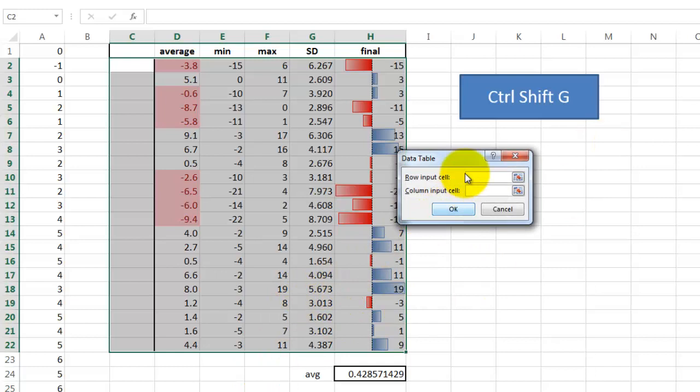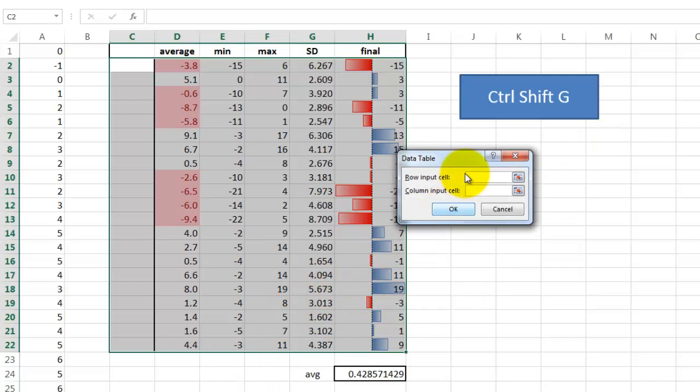Data, what if analysis, data table. And then you just make the row inputs empty and a column input anywhere. I am going to do J2 or whatever.